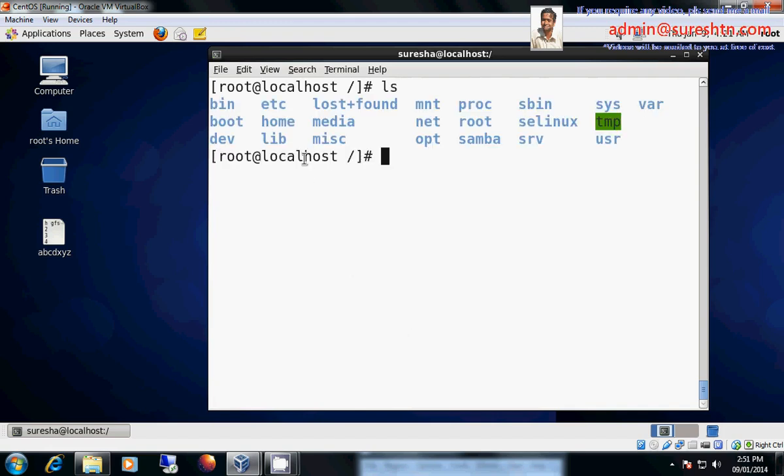So whenever you switch on your system, as we know that BIOS will run. Once BIOS will run, next post operation will run. There is something called power on self test. Then it will run BIOS. Then it will automatically run bootloader. So it will go to slash boot and it will search for the bootloader. Once the bootloader will run, it will take care of entire operating system to be up.